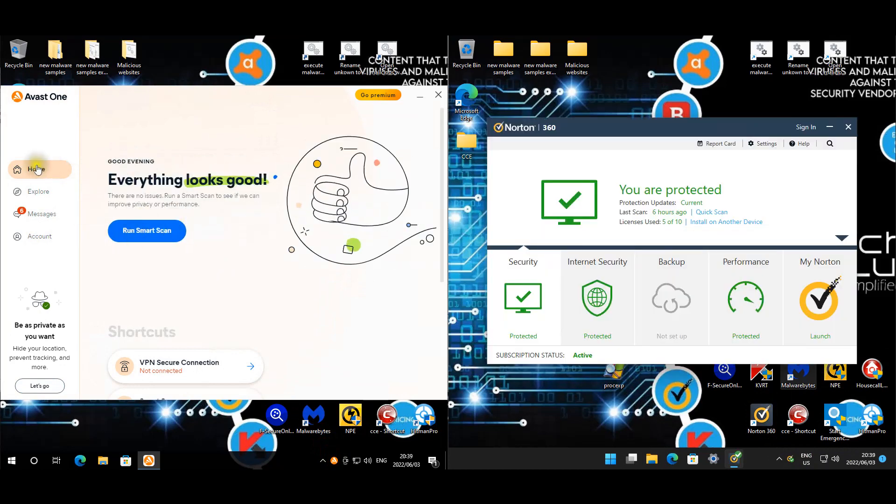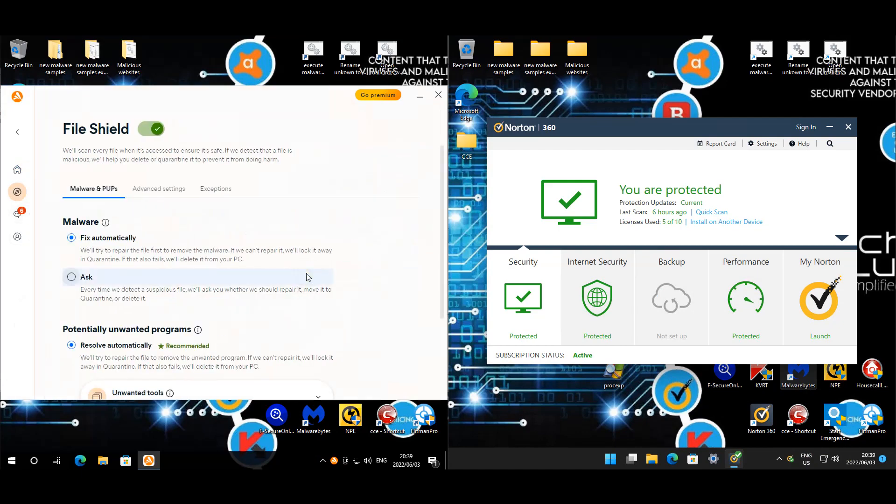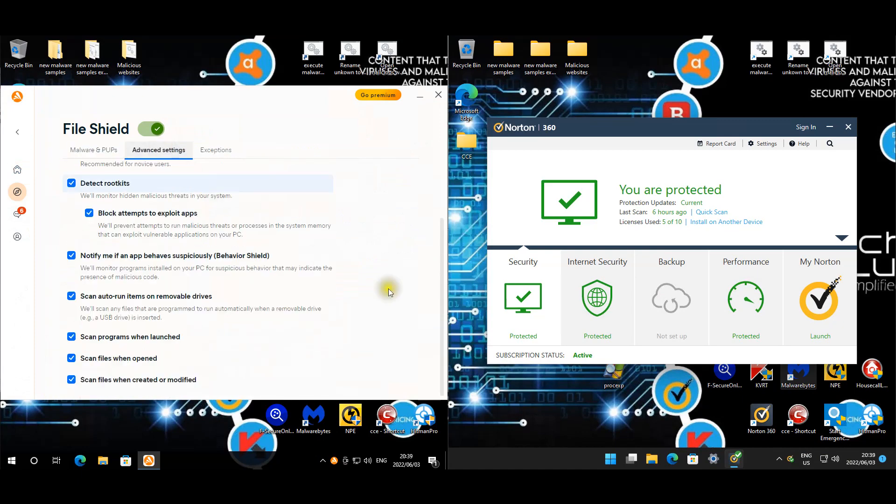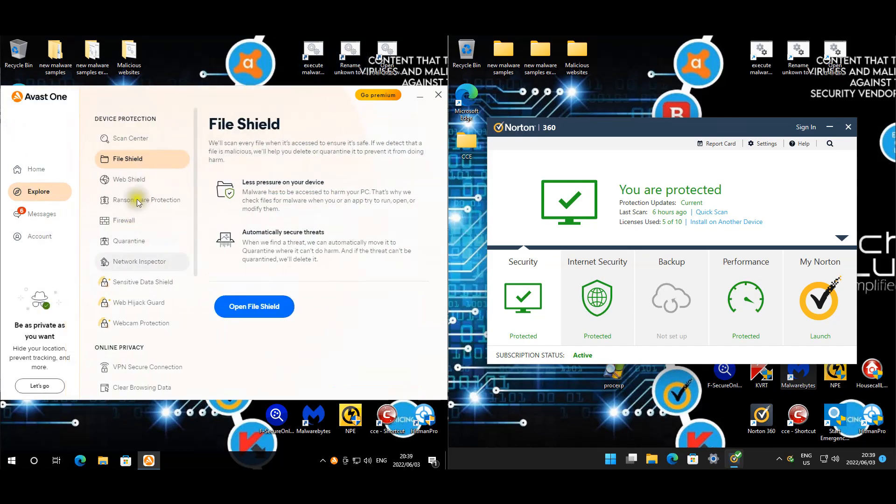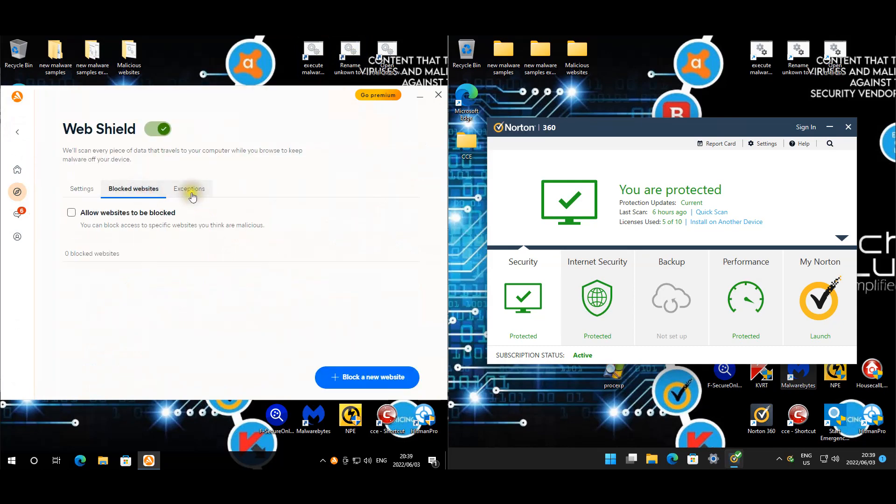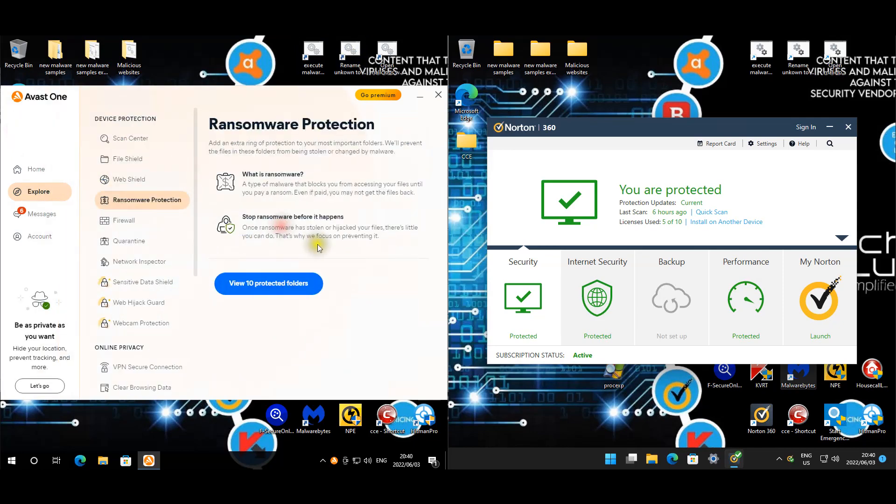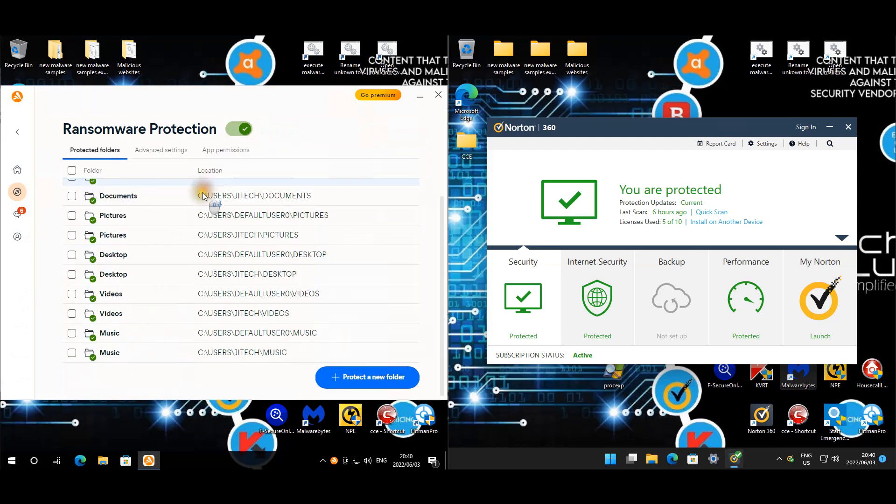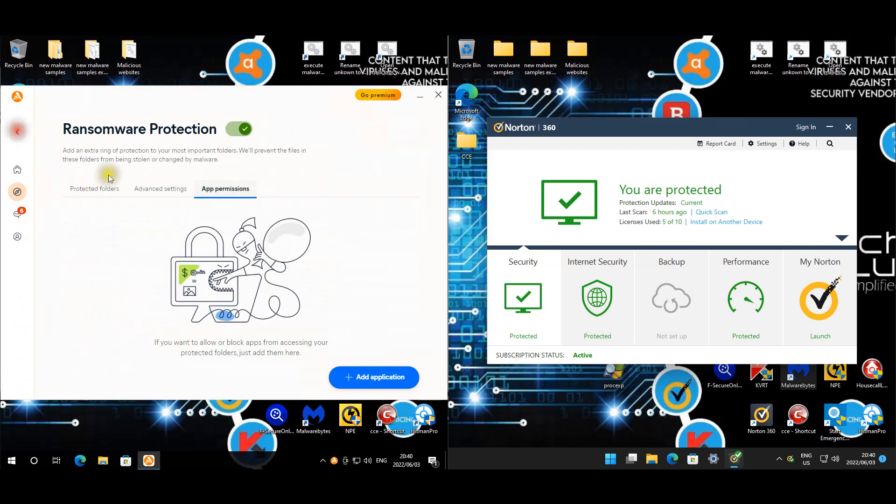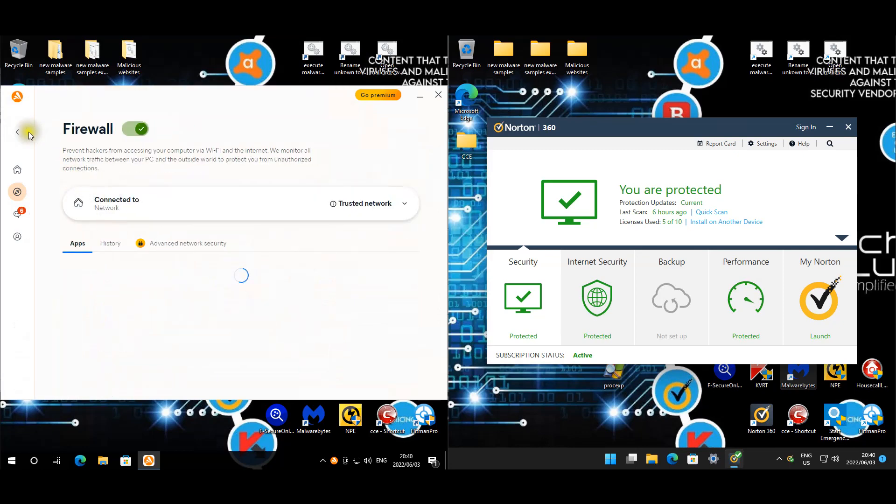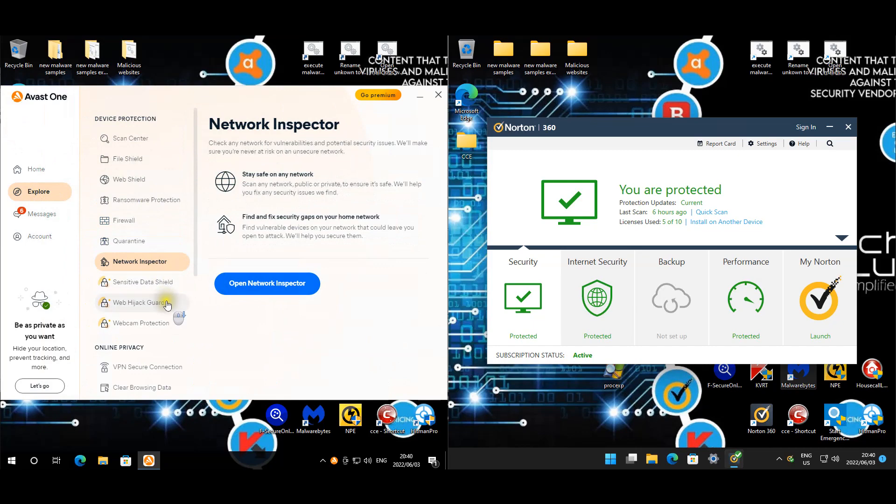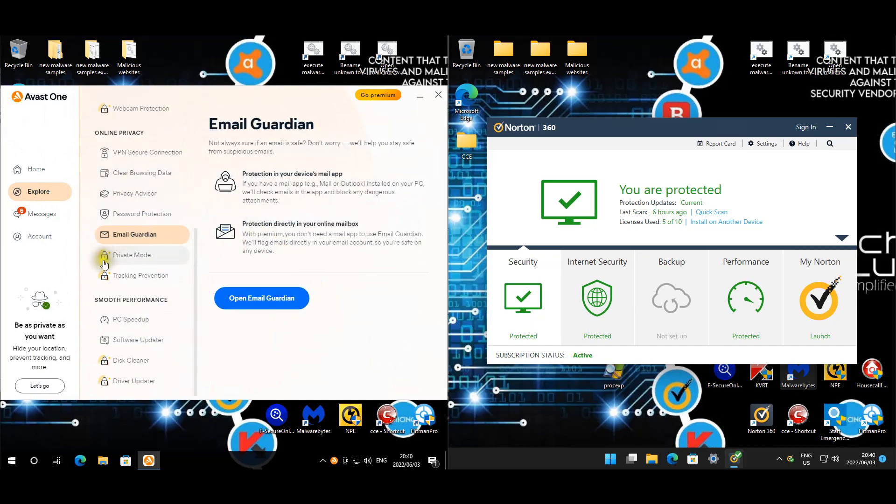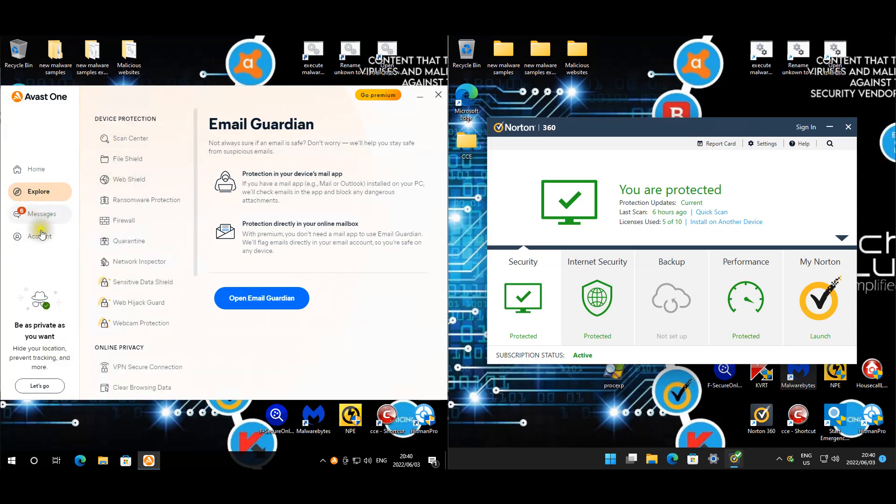Let's quickly have a look at the Avast settings. It's set to fix automatically, potential stuff as well. Under advanced, we pretty much selected everything. Exceptions are our two scripts for the malicious website and for the malware execution. For web shield, pretty much everything is selected. Ransomware protection has ten folders. Under advanced, set to smart mode. Firewall, network inspector, and that's about it. The other modules are for paid versions, the ones with the little locks.